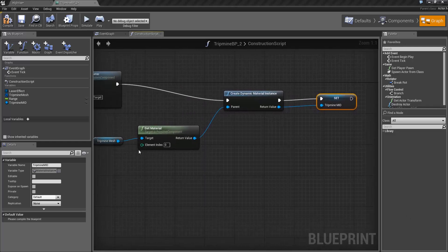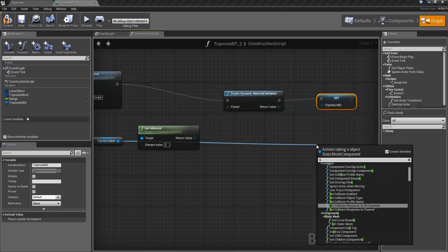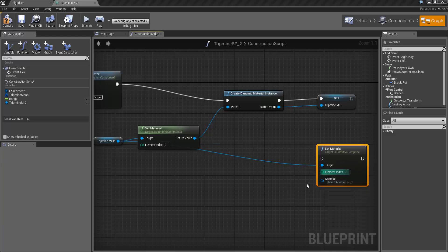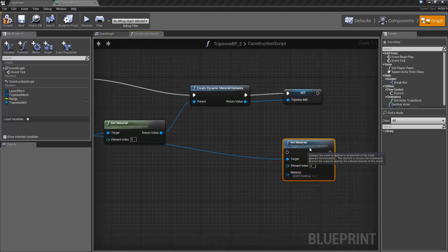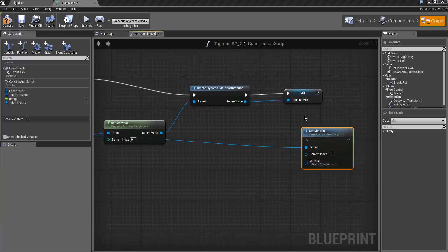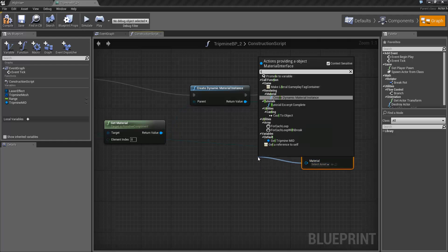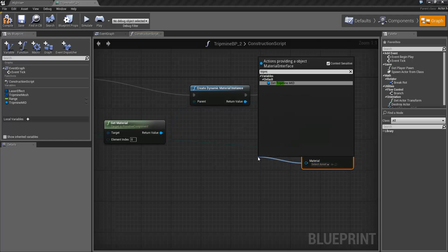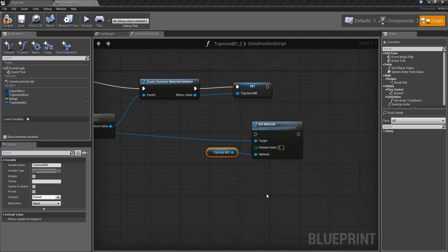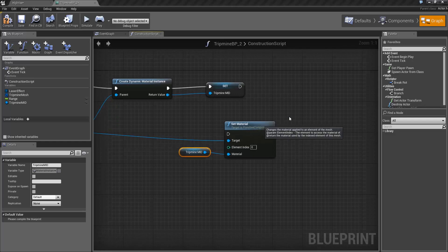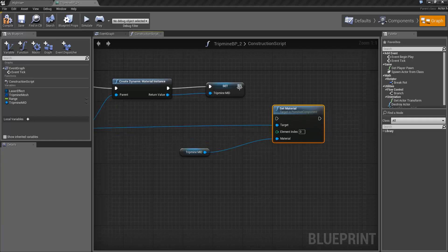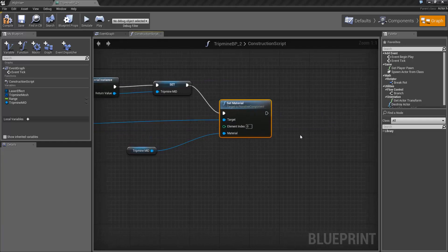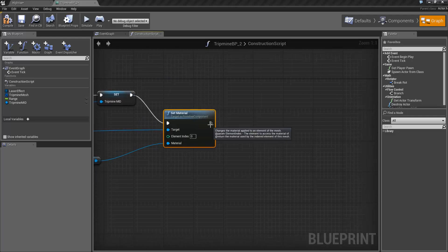To a set material and the material we want to use is the tripmine MID. Put this up after the set and then after that what we want to do is set the initial color to be green.